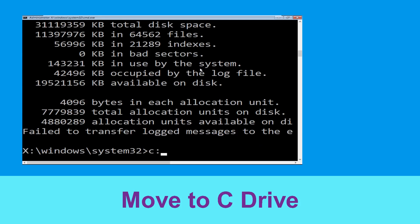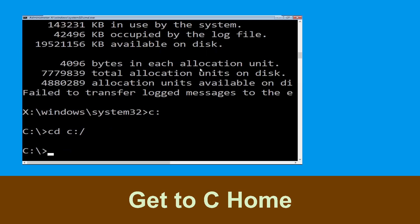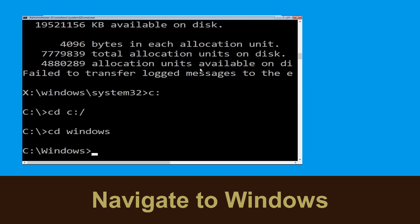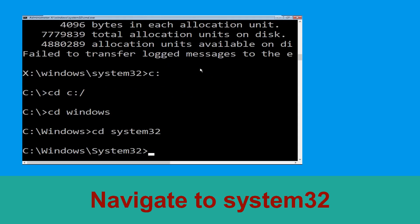Now type c: and hit Enter. Now type cd c:\ and hit Enter to execute the command. Now type cd windows and simply hit Enter. Now type cd system32 and hit Enter to execute this command.